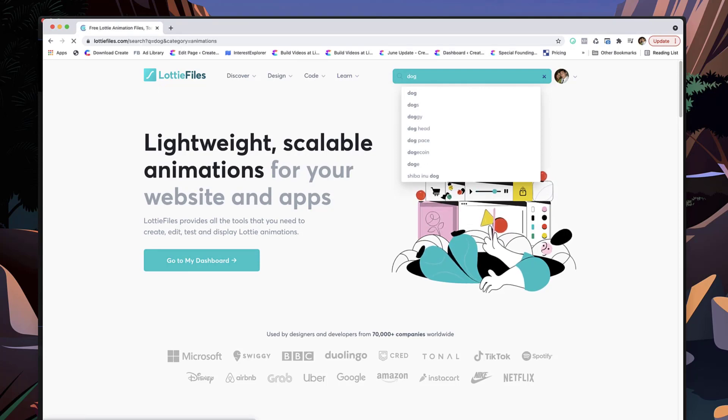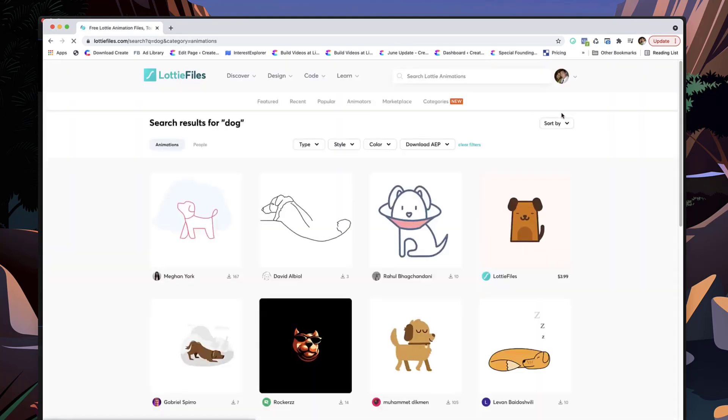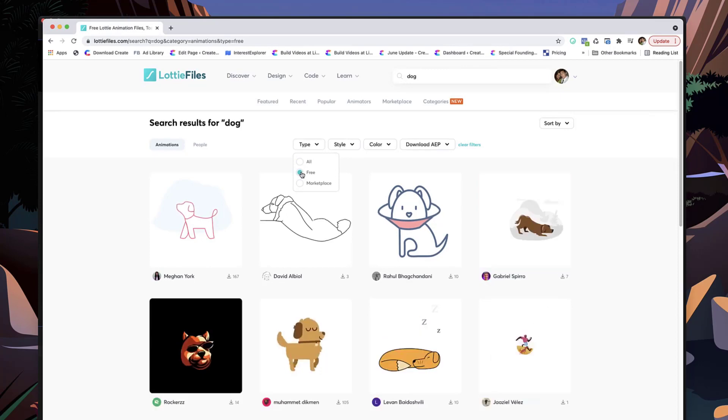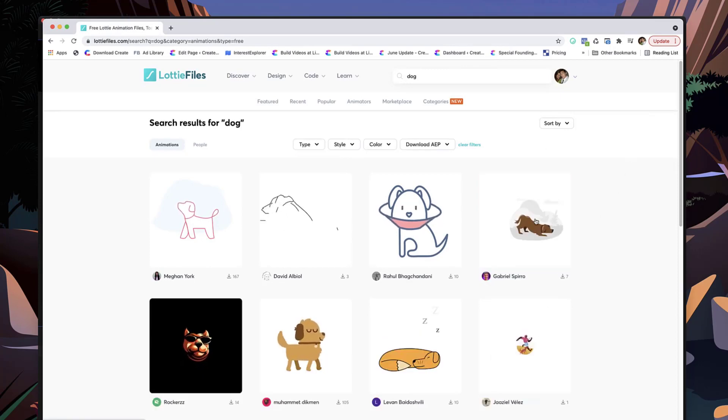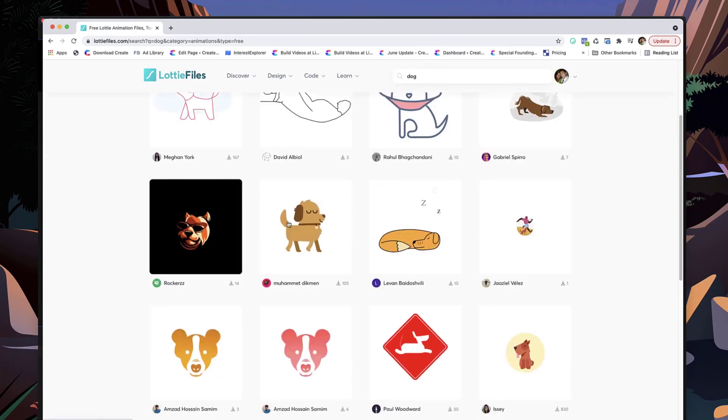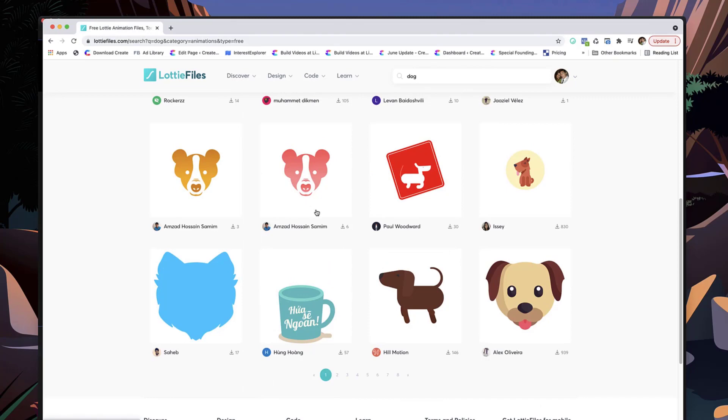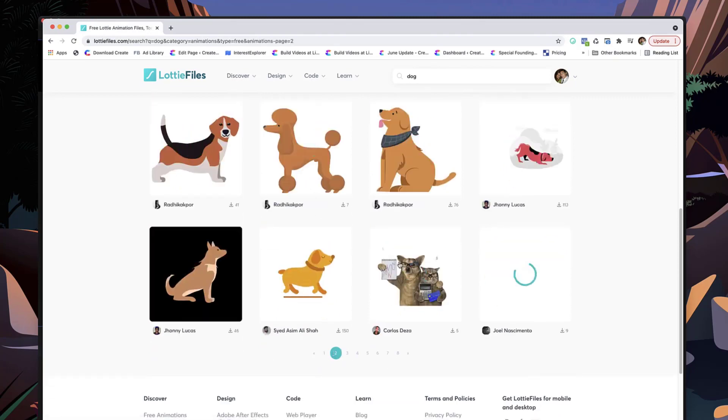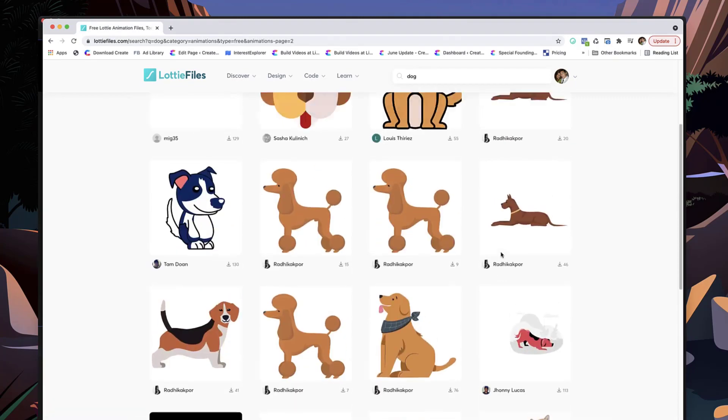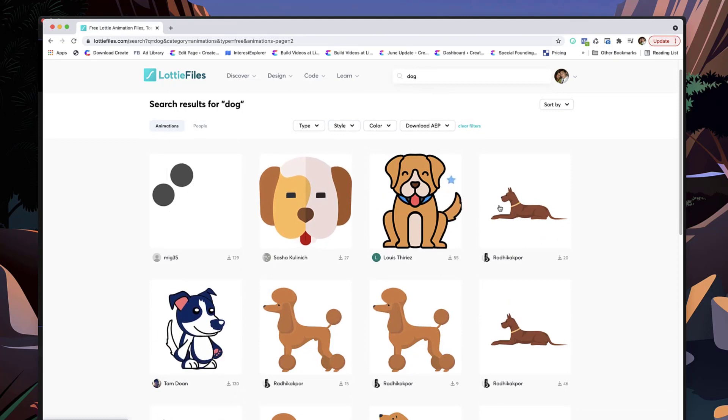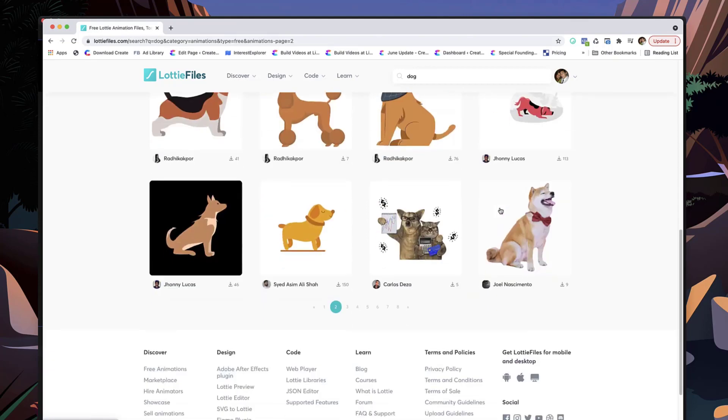And you can go through and sort by free animations, and you can see over here we've got this one that I just downloaded. There's a whole bunch of them that have been submitted by different video creators, and they're all free to use when you select the free tag.